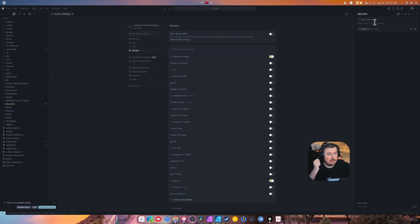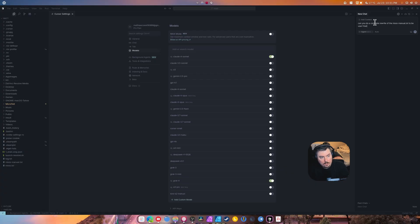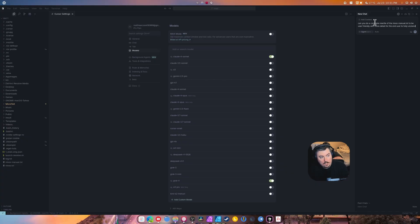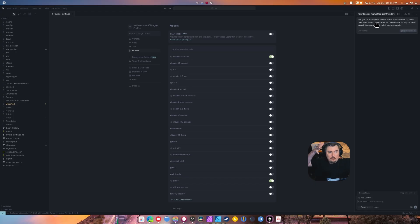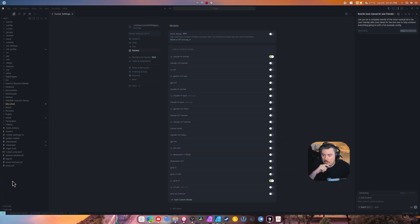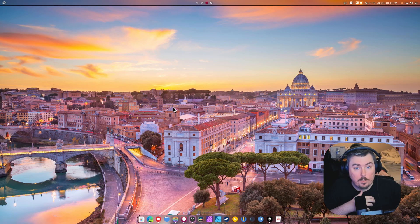All right, we're back, there we go. Can you do a complete rewrite of the NixOS manual dot text to be user-friendly with more detail for the end user to fully understand everything going on with a full example config? I don't know if it's actually going to do it or not, but the point and example of all this is they could do a lot better if they really, really wanted to. But whether they're going to do it is another story.